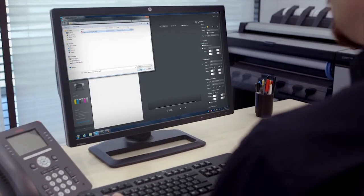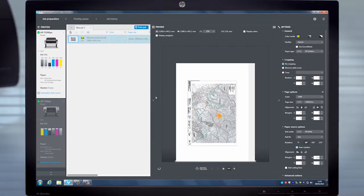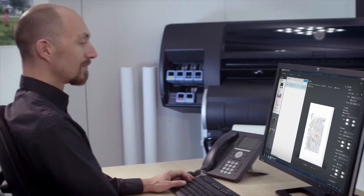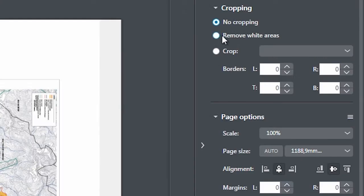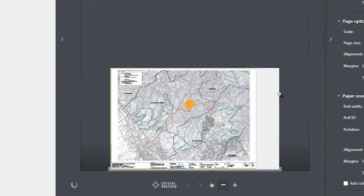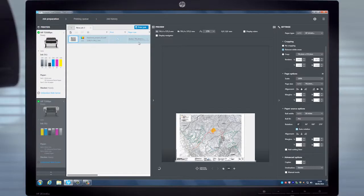On the other hand, this task is done very easily in the HP DesignJet SmartStream since there is an option to automatically remove the white areas in a particular file. Selecting this option quickly removes all the white area around the image, and the preview page will even show you exactly how the file will be printed.